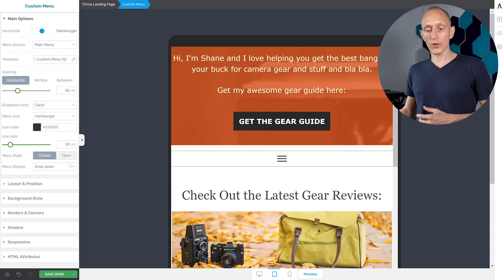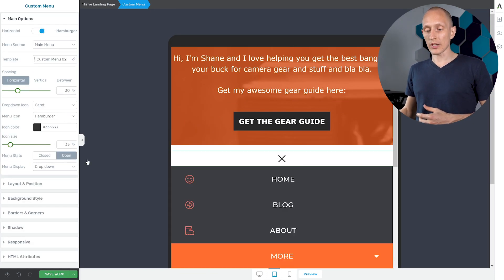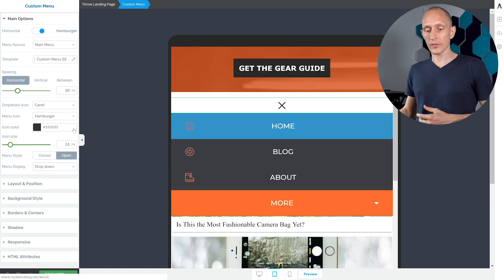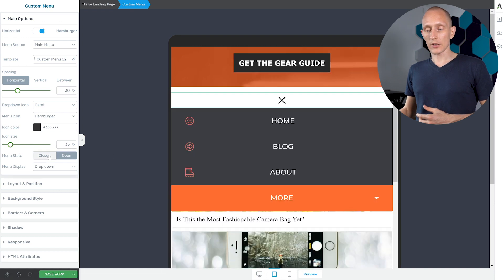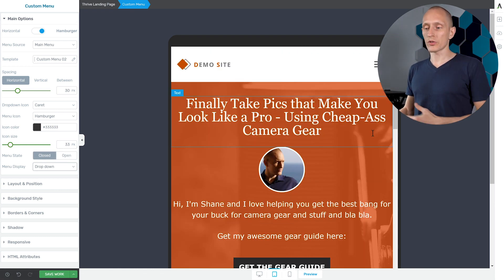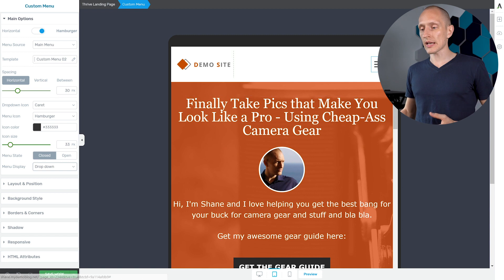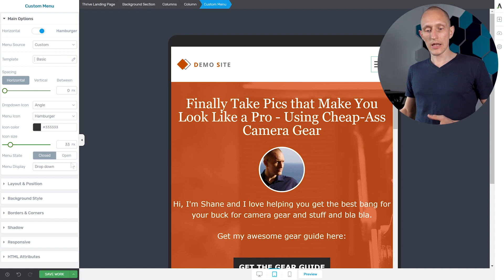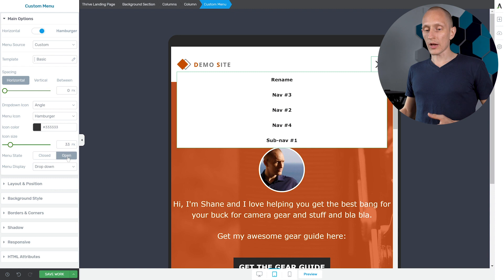And you can also change this for the mobile version of a menu. So right here you can see what it looks like when it opens and closes. You can also choose in what way you want the mobile menus to appear.